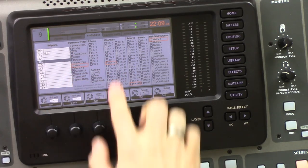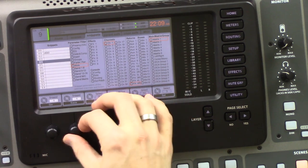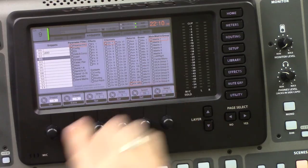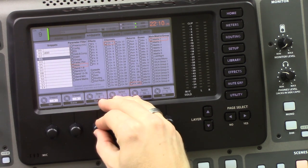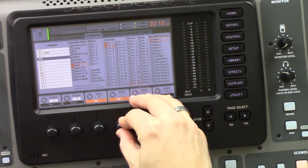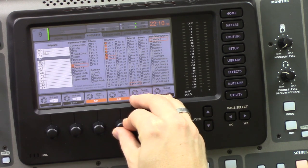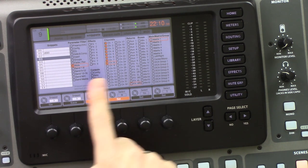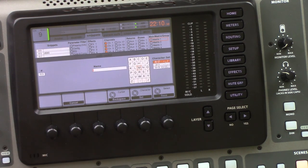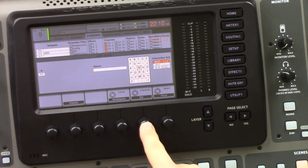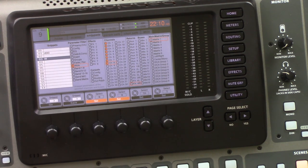Snippets allow you to specify what parameters are being saved and what channels those are being saved from. So if we wanted to mute channels one through eight, we would select the parameter of Mute using the third rotary knob, then select channels one through eight. Once those are selected, take the Save Snippet knob and rotate to where you want to save it. Press Save — we'll title this 'M' for mute. And that's saved.